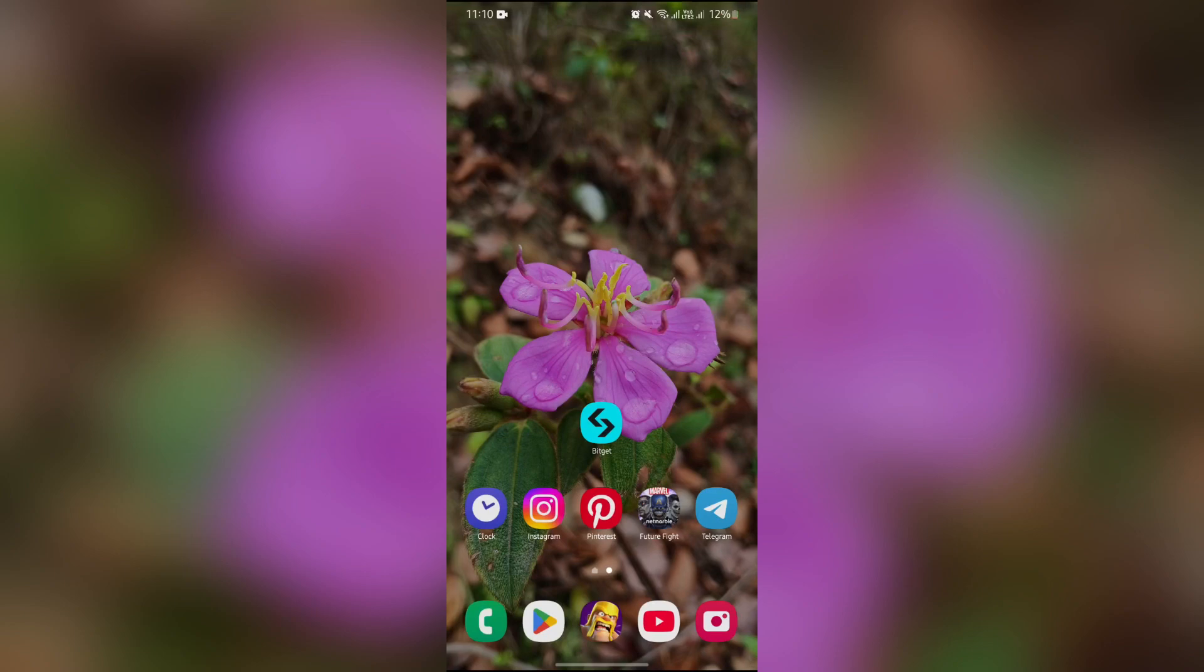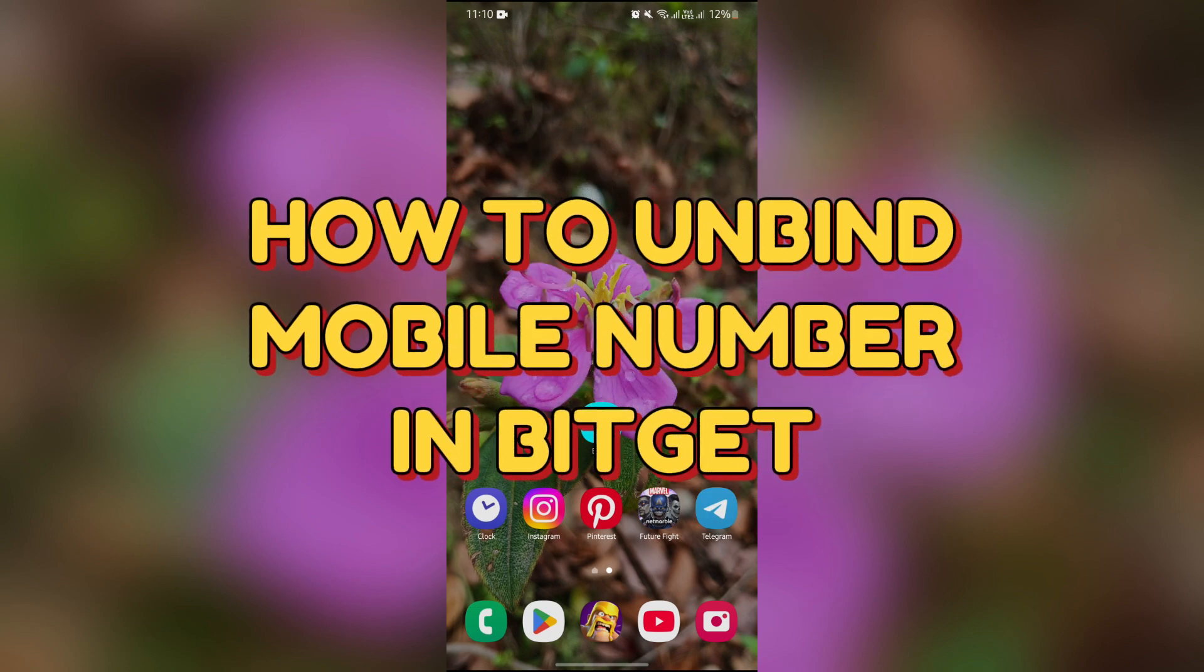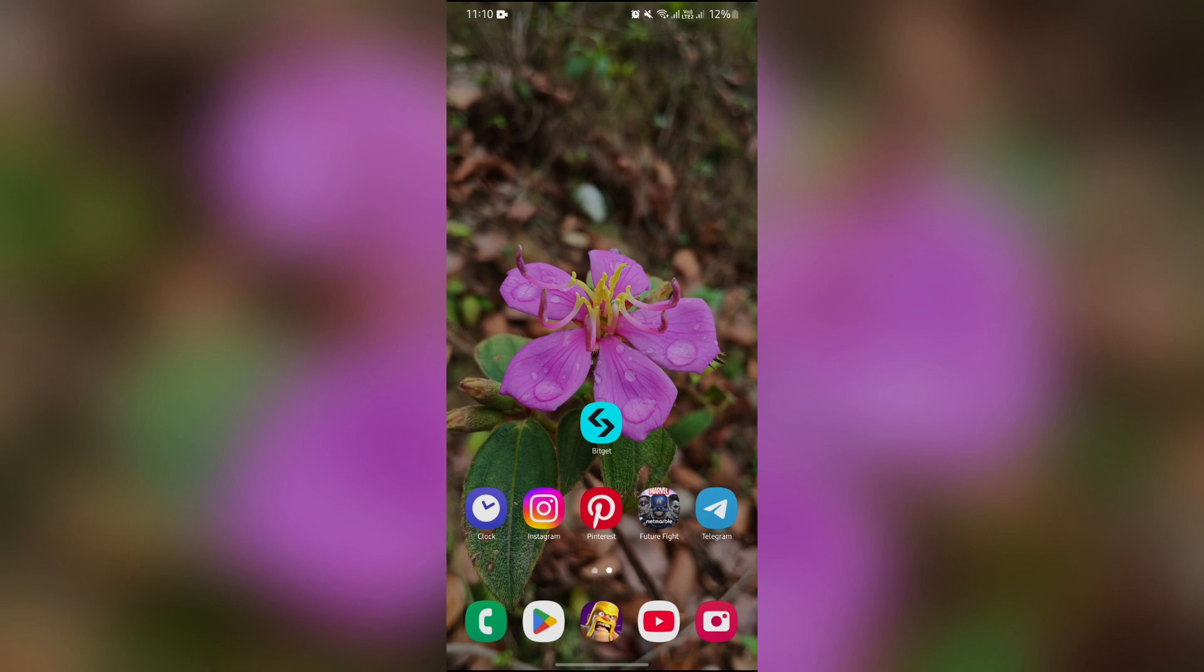Hello guys, welcome back to Trading for Beginners. In this video I'm going to talk about how you can unbind your phone number from BitGet. So without any further ado, let's dive right into this exciting video.